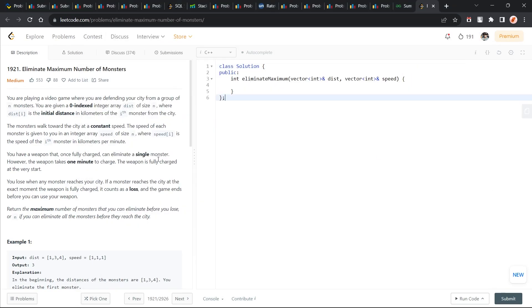Hi everyone, I hope you're doing well. This video will be a screencast solution of today's LeetCode problem of the day, which is Eliminate Maximum Number of Monsters, and it's a medium-level problem.